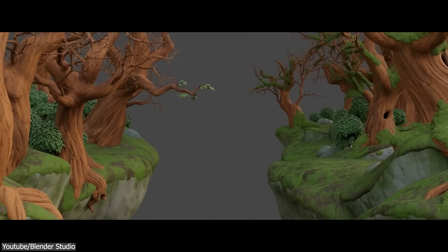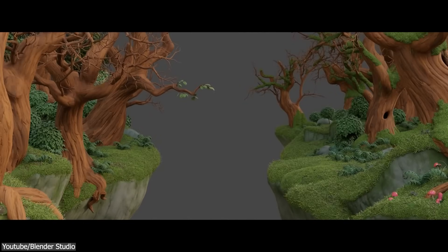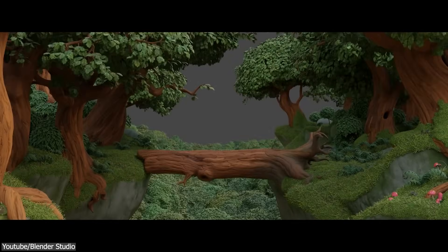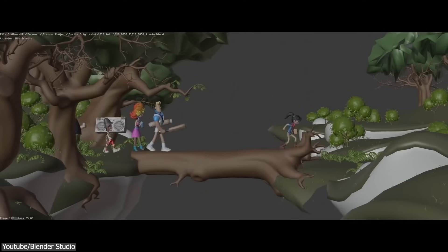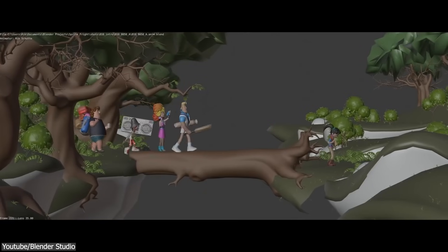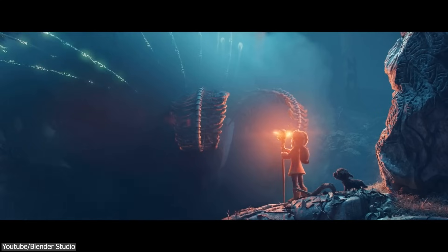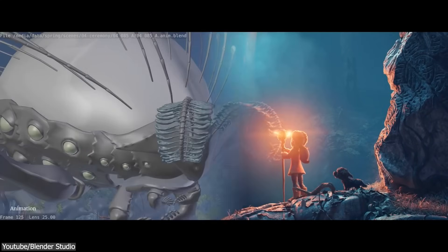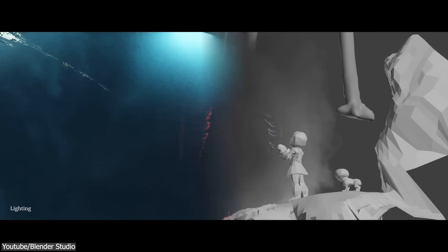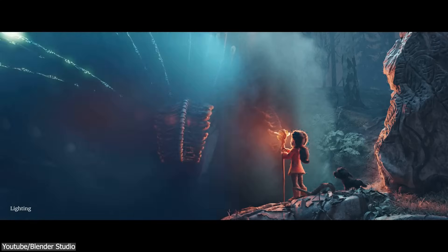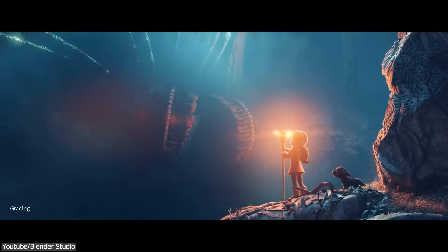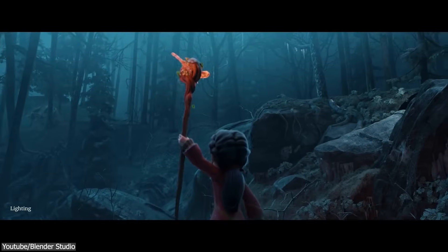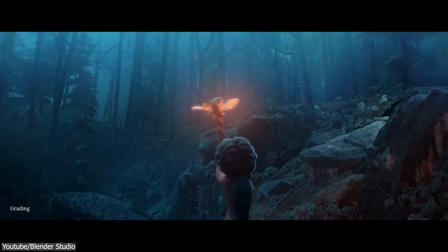There were only a few 3D modeling software in recent years that have generated the level of attention and enthusiasm that Blender has, especially following the introduction of its 2.8 version a few years ago, which took the software to new heights.